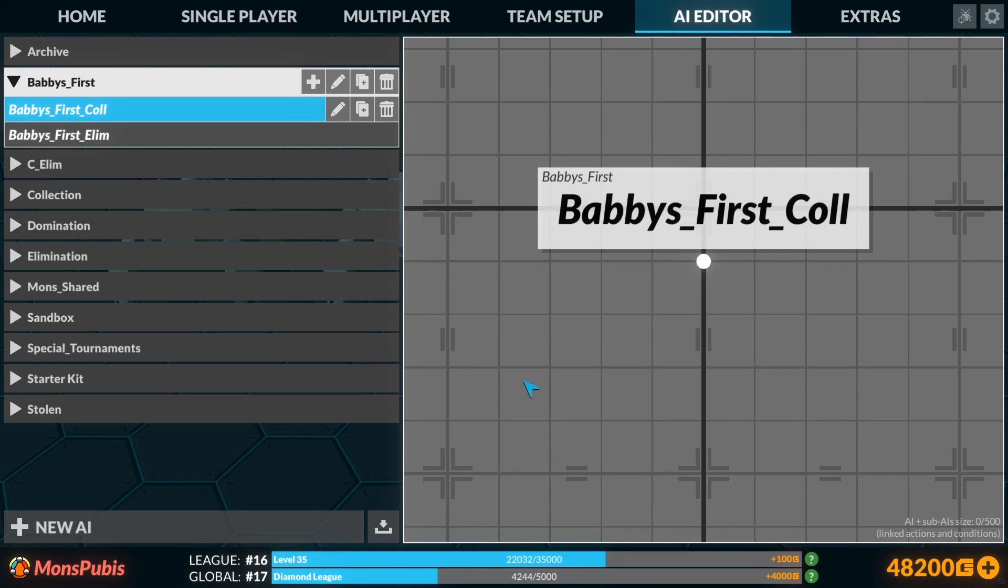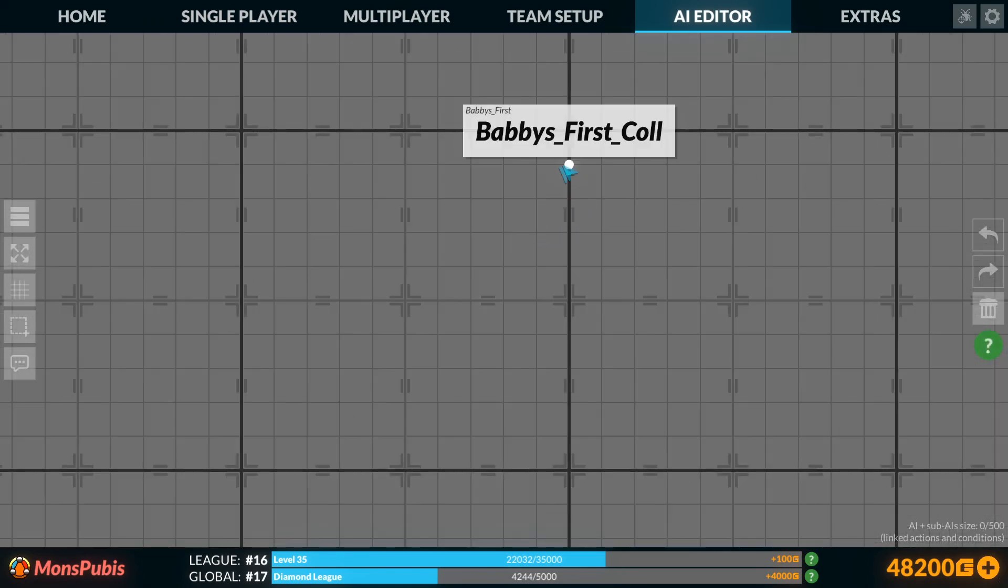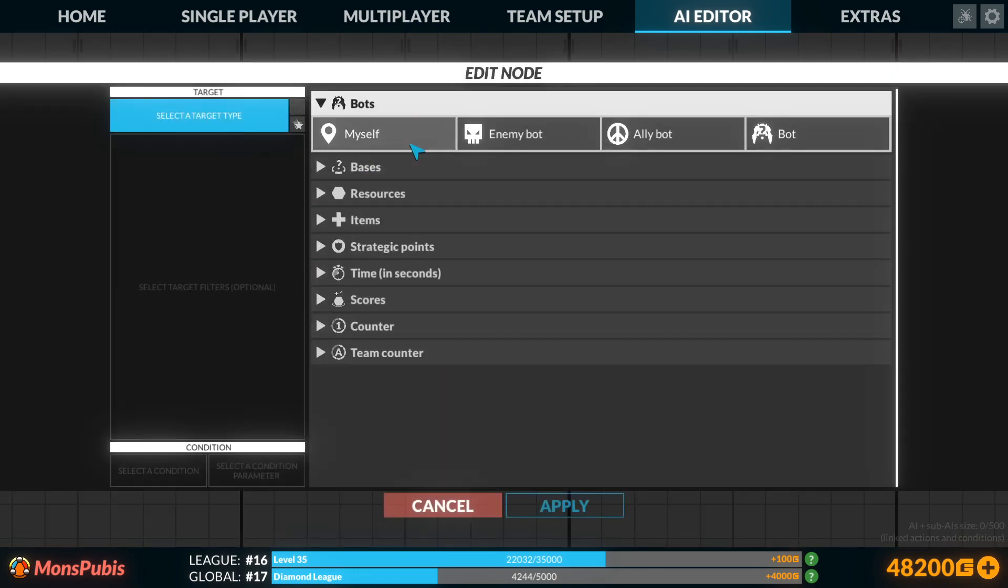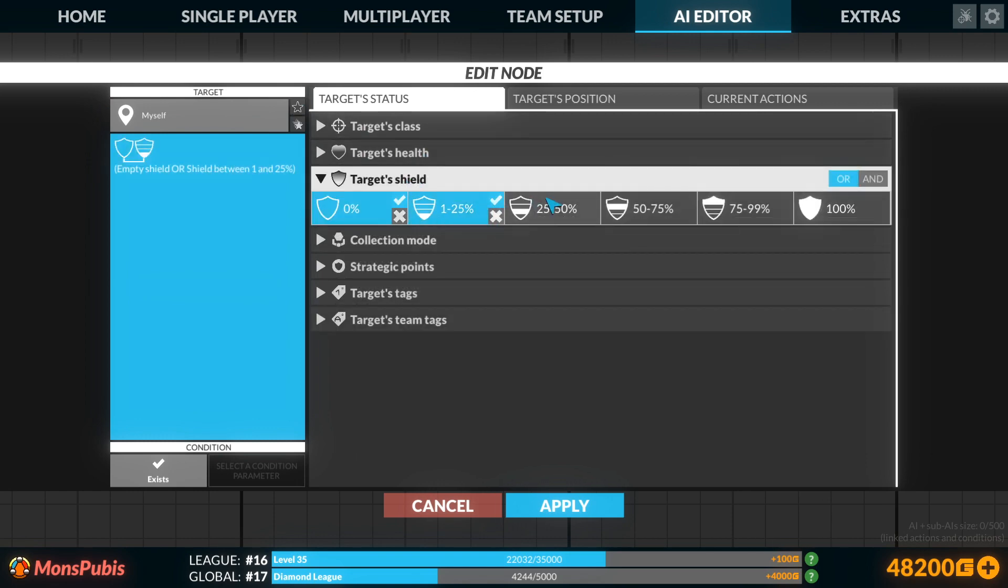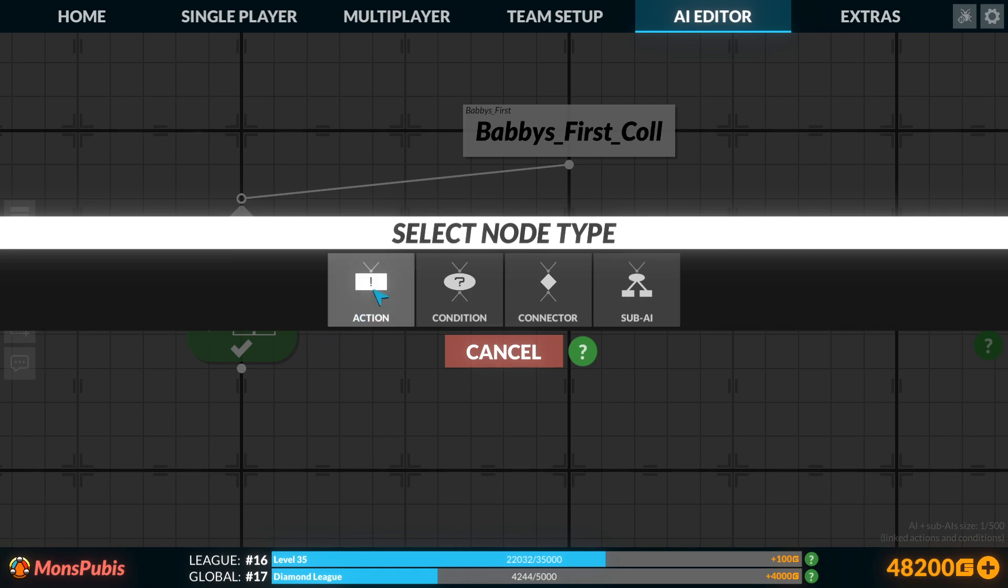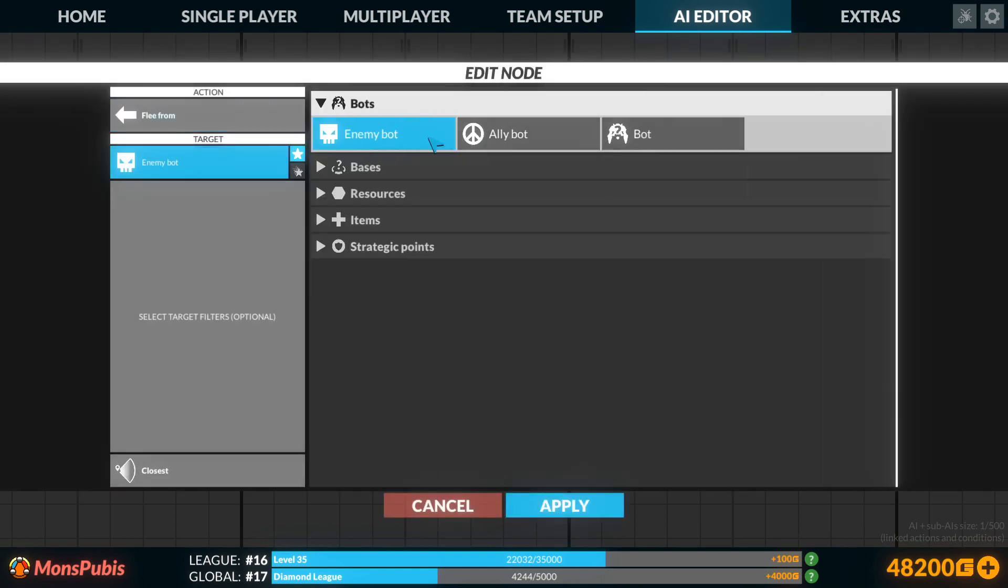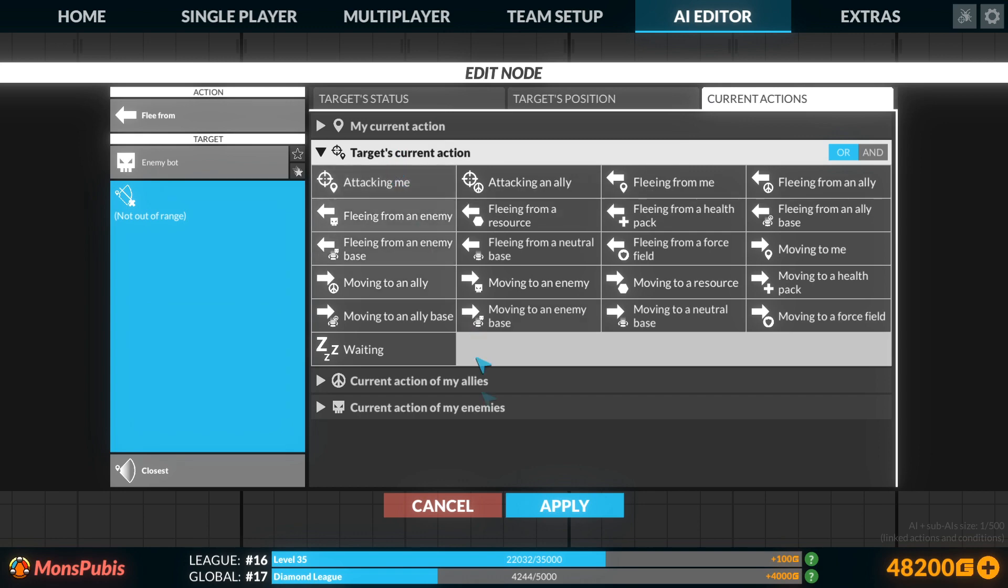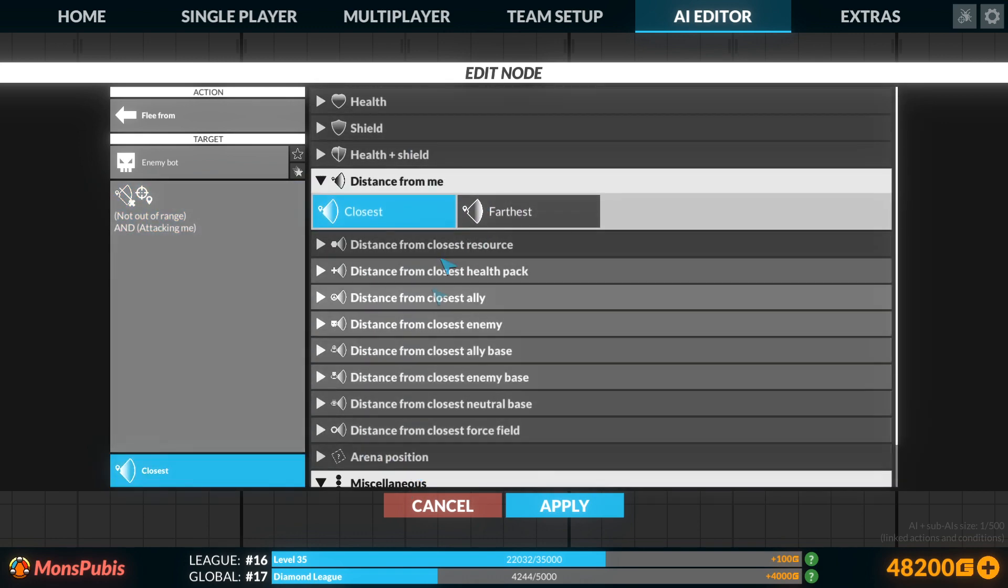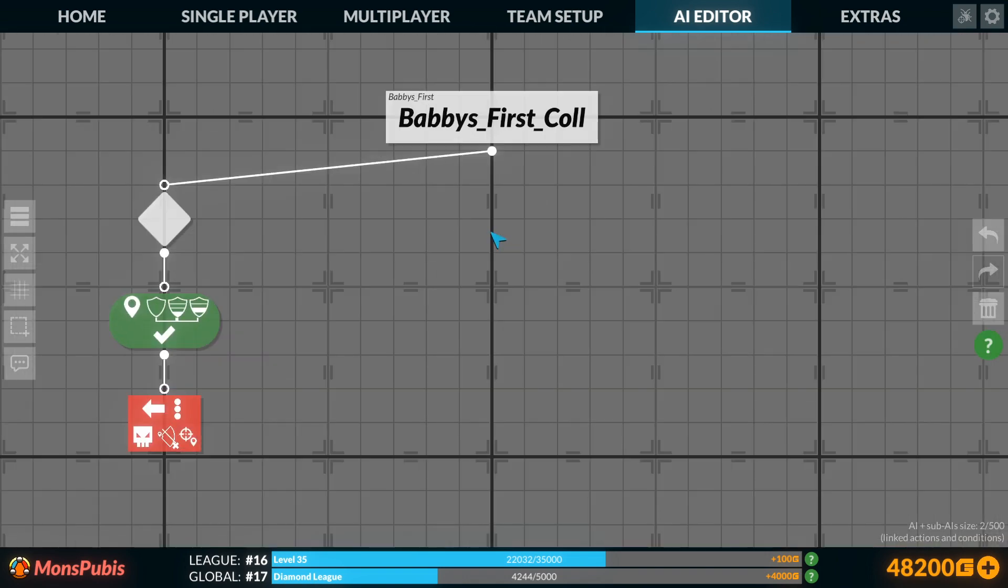But let's go ahead and get started with our bot. Now we know from experience in elimination that one of the things we're going to want to do is set up a retreat system. And it doesn't have to be overly complicated, at least not yet. And so we'll retreat from all enemies not out of range and attacking me. And this is very similar to the nodes we were using in the elimination mode.